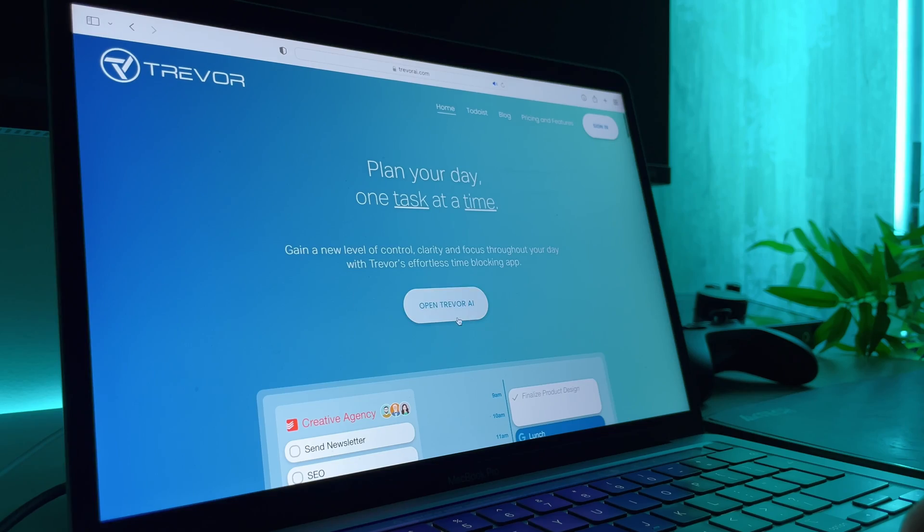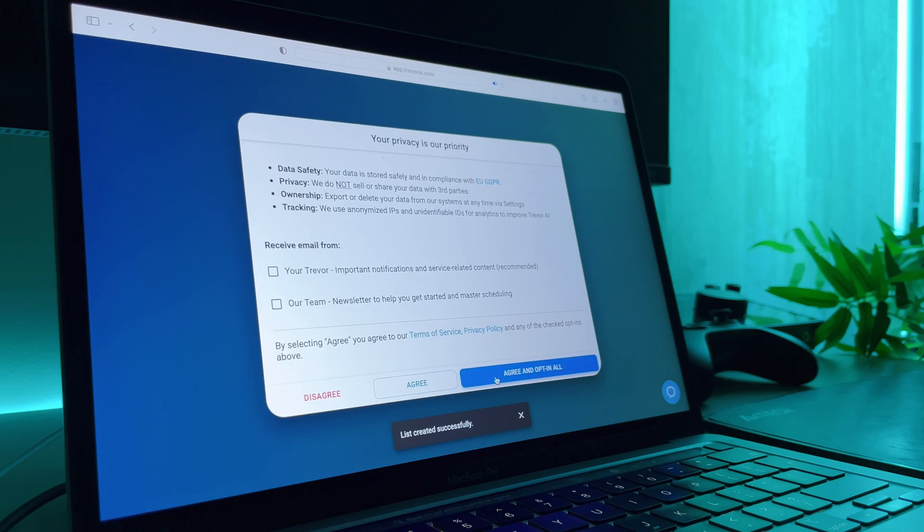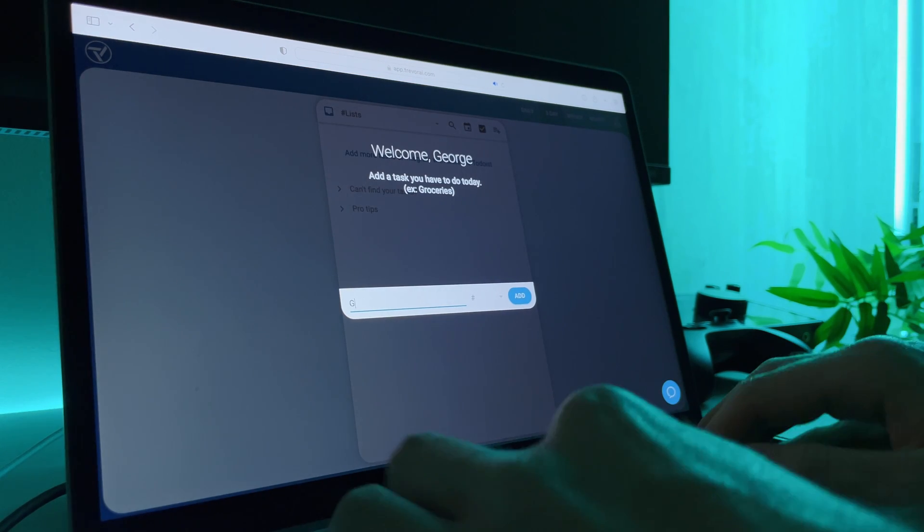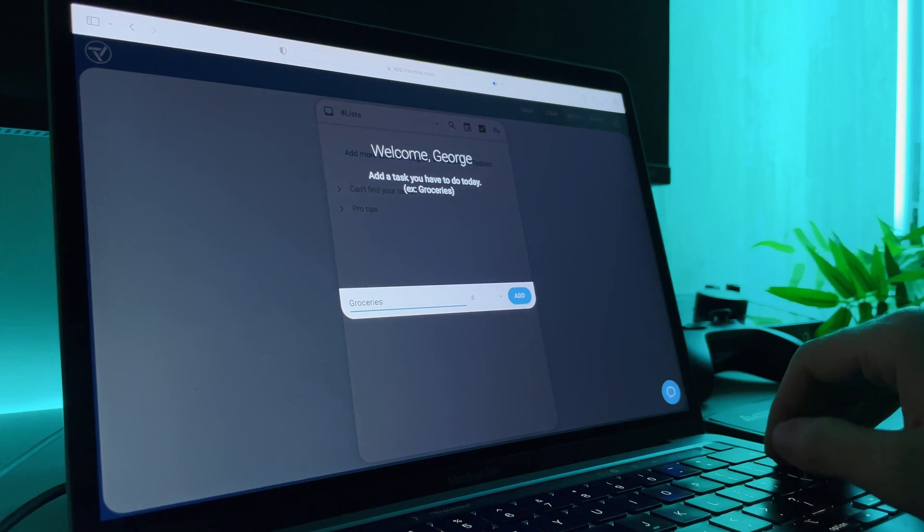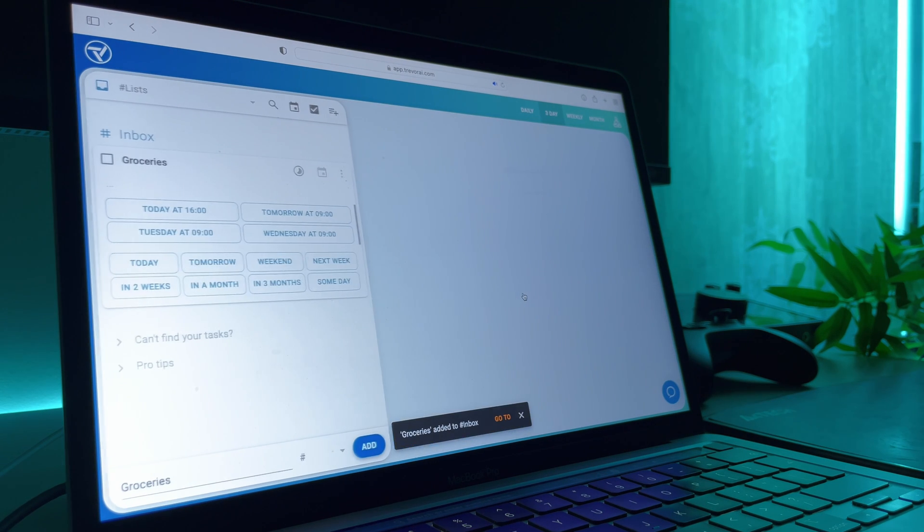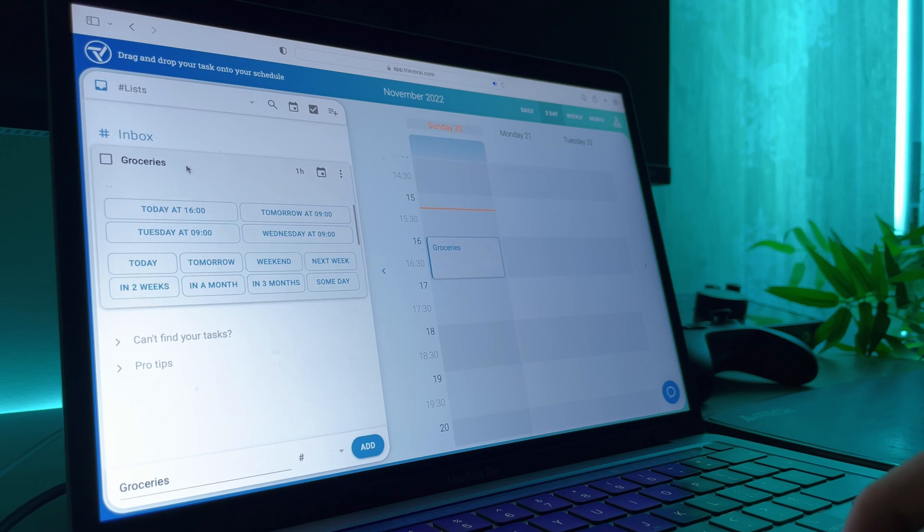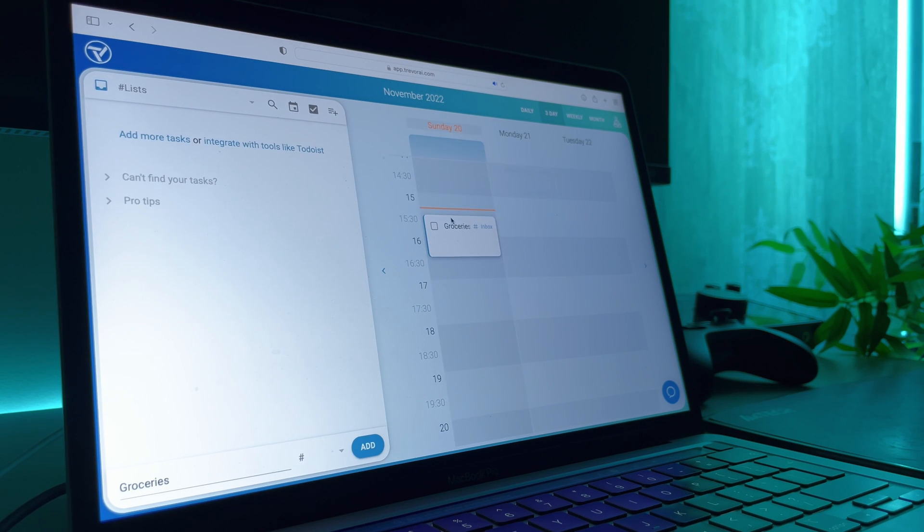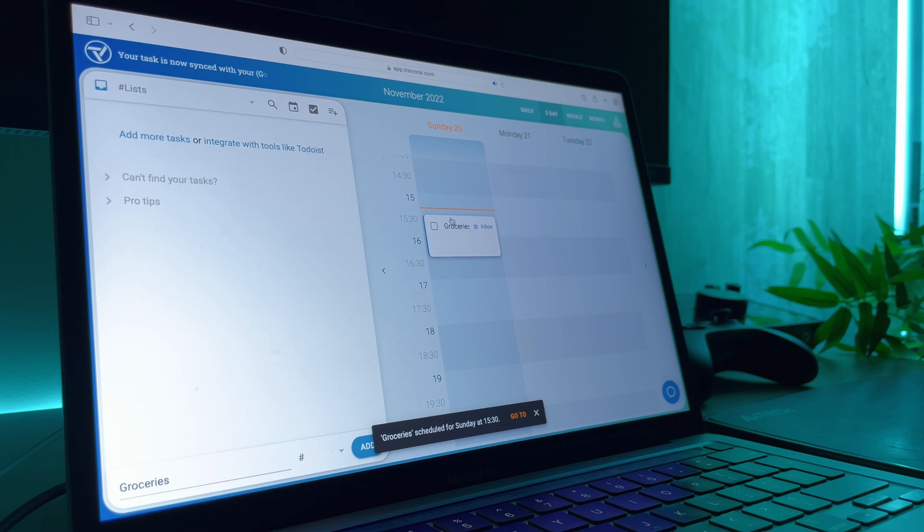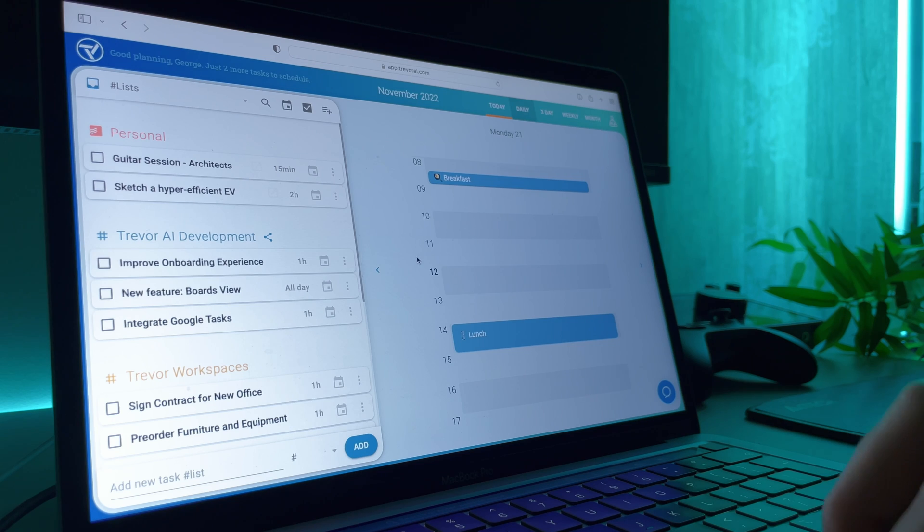To get started, go to trevorai.com, sign in with your preferred calendar provider and we're in. Trevor welcomes you with a very quick walkthrough. You simply add a new task, you drag it and drop it into your calendar. With this simple action, you and your Trevor have made a pledge to work on a specific task during a specific time block. And this is where the magic happens.